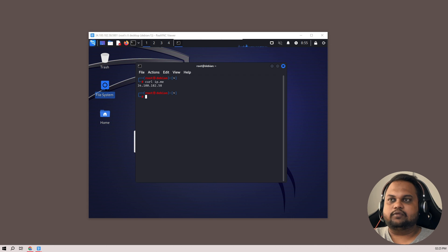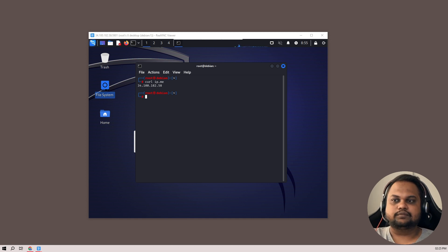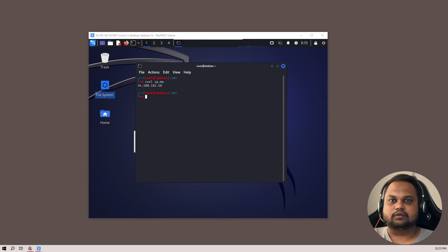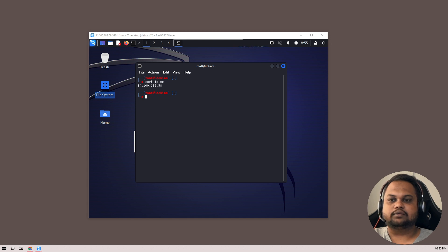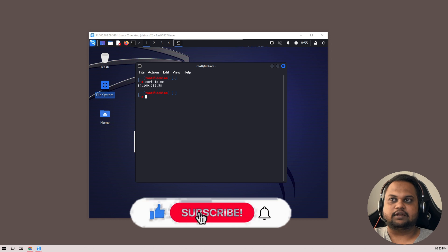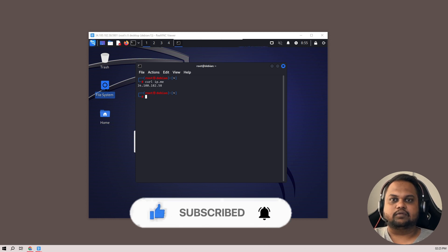Thank you for watching this video. In the upcoming videos, we'll be demonstrating how to install Windows — since Google does not allow us to install Windows in trial — we'll be doing nested virtualization and installing Windows under VirtualBox. Stay tuned. If you like the content, please like the video, share, and subscribe to the channel, and add a comment about what type of videos you want in future. Thank you.